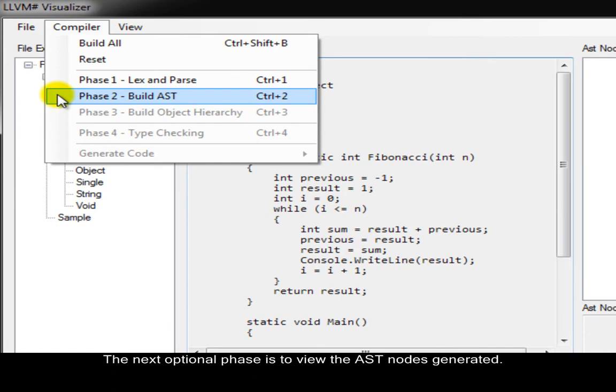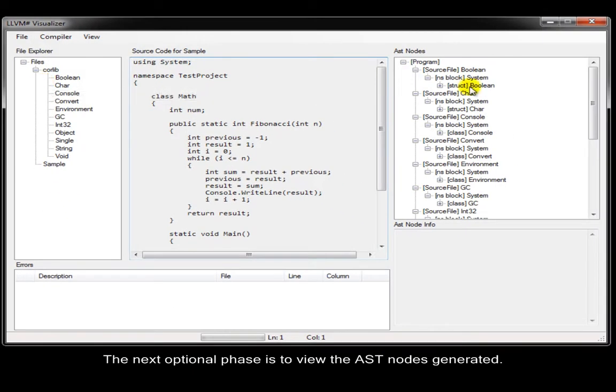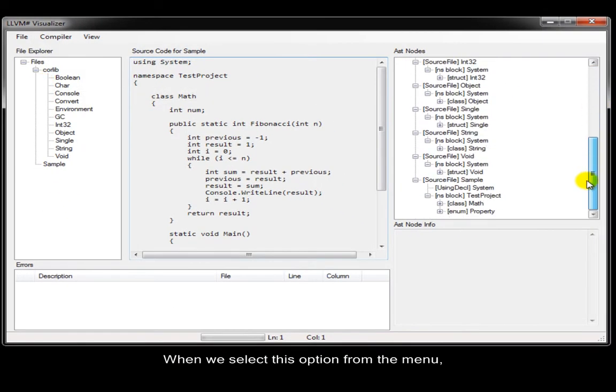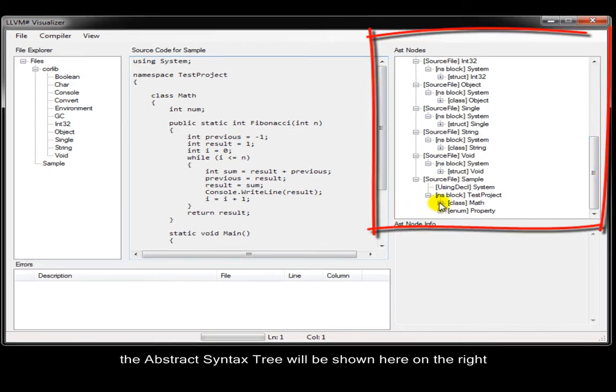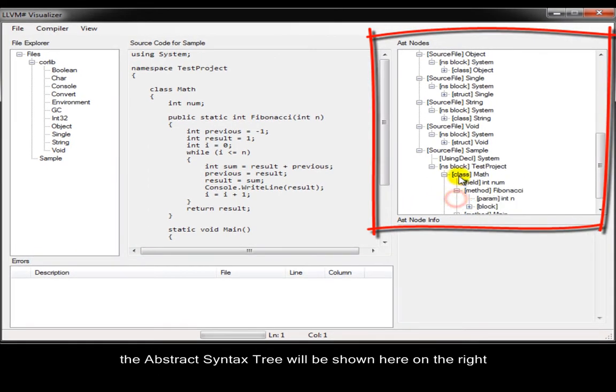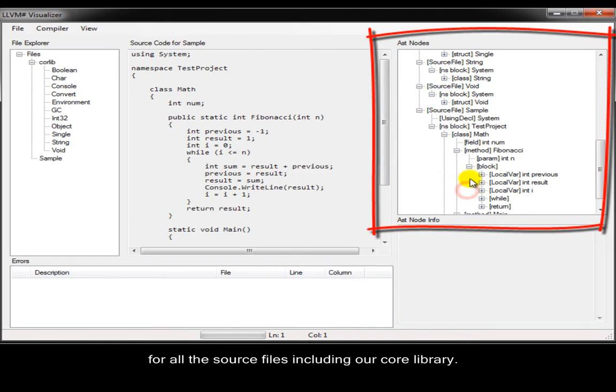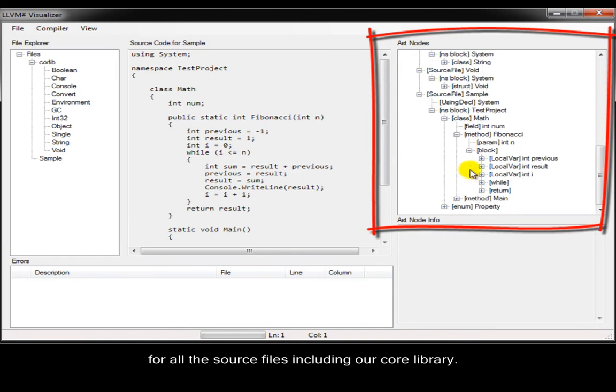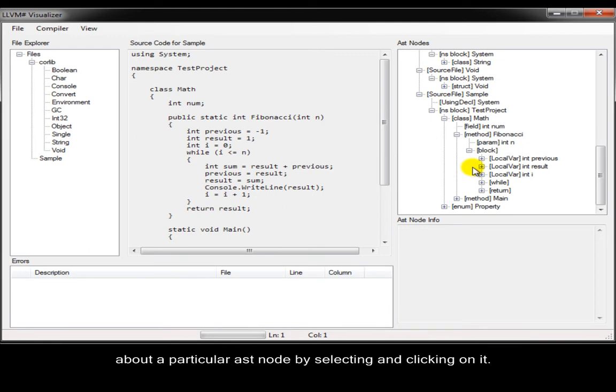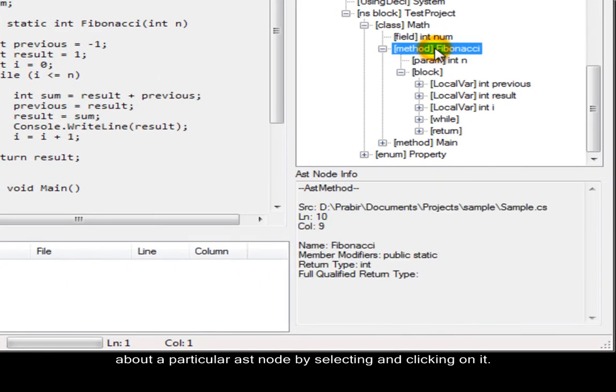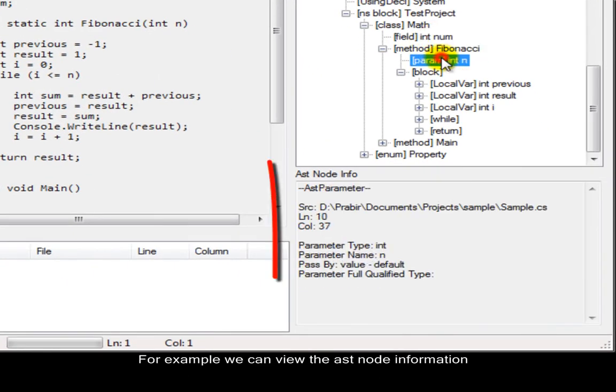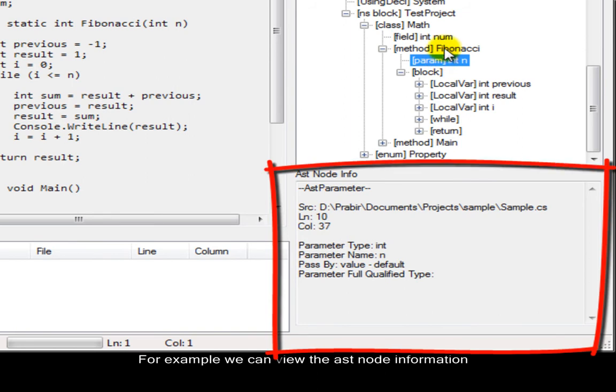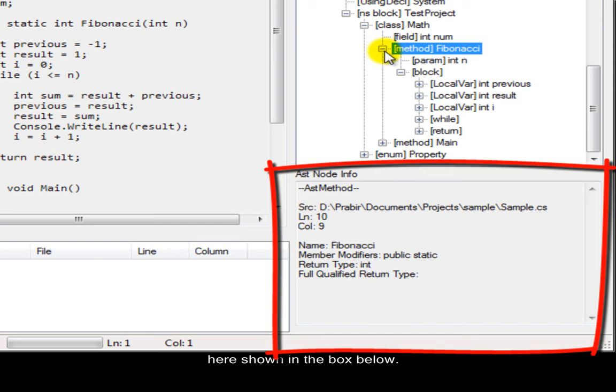The next optional phase is to view the AST nodes generated. When we select this option from the menu, the abstract syntax tree will be shown here on the right, for all the source files, including our core library. Then detailed information can be shown about a particular AST node by selecting and clicking on it. For example, we can view the AST node information for the method Fibonacci from the inputted source code, here shown in the box below.